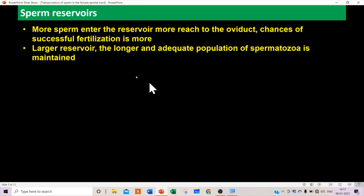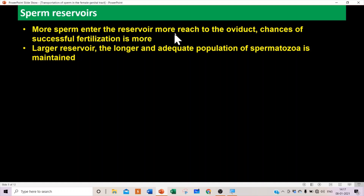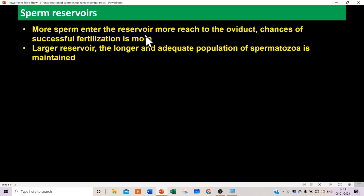In the female genital tract there are sperm reservoirs that play a very significant role; they also help protect sperm from the hostile environment. More sperm entering the reservoir means more reach the oviduct, increasing the chances of successful fertilization. The reservoir keeps the sperm and releases them slowly — if more sperm are held, more are released to the oviduct, increasing fertilization chances.